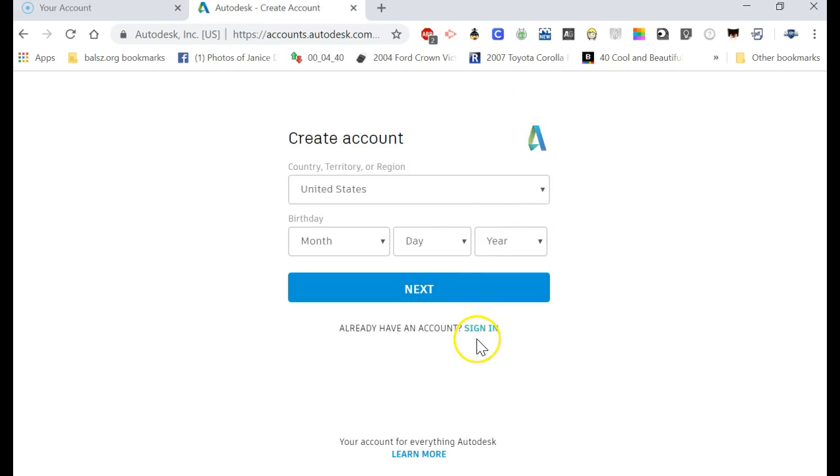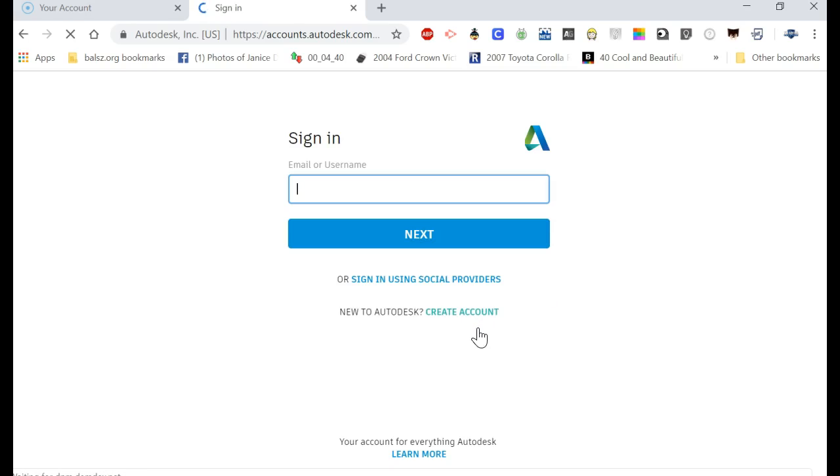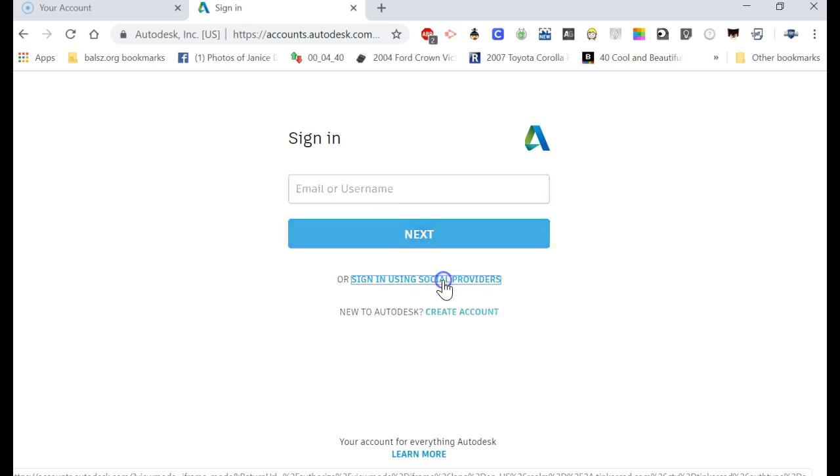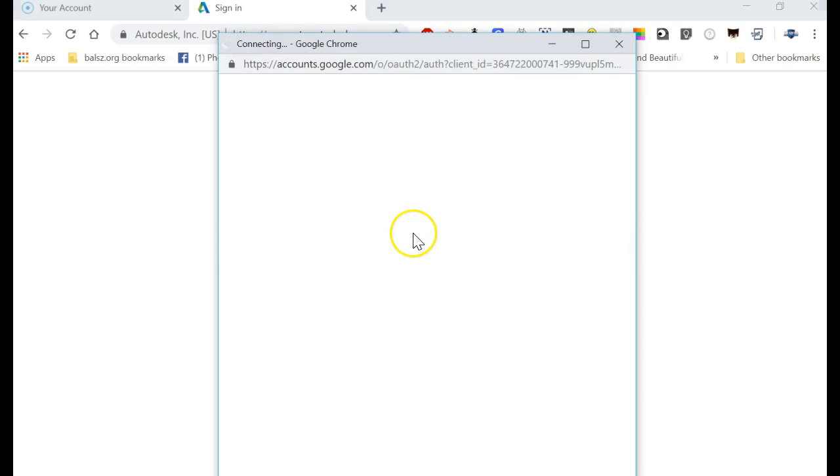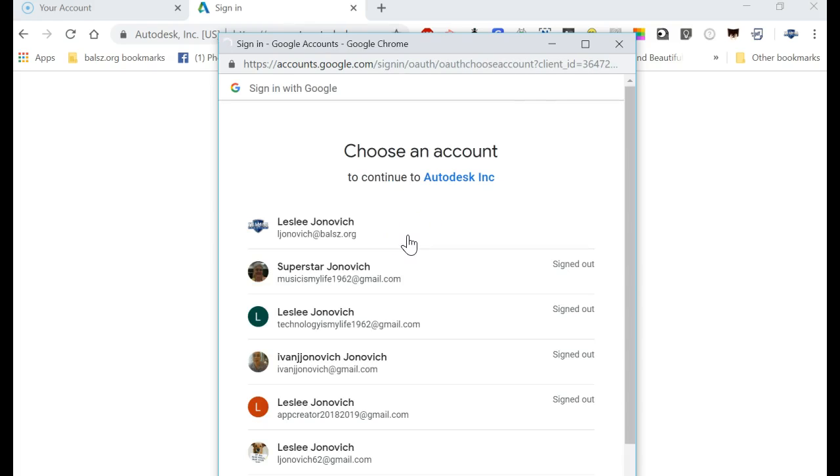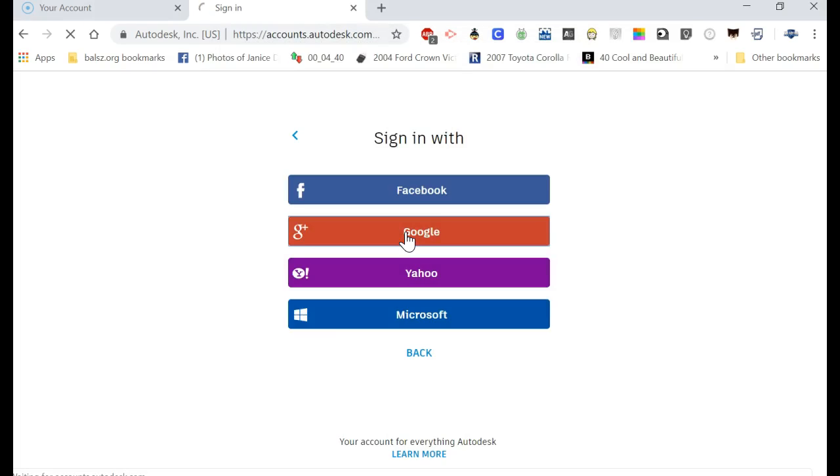Okay, so we'll come down here where it says sign in. You can click on sign in, and you're gonna go here where it says sign in using social providers. Click there, go to your Google sign in. You're gonna find your name—not my name, but your name. You click on your name at balts.org.